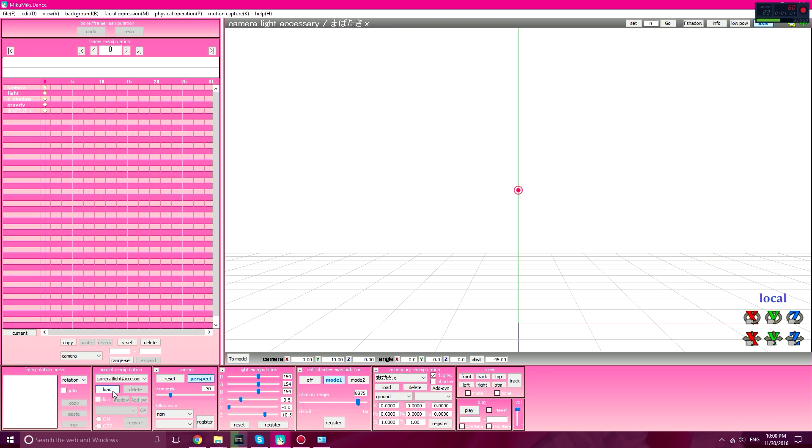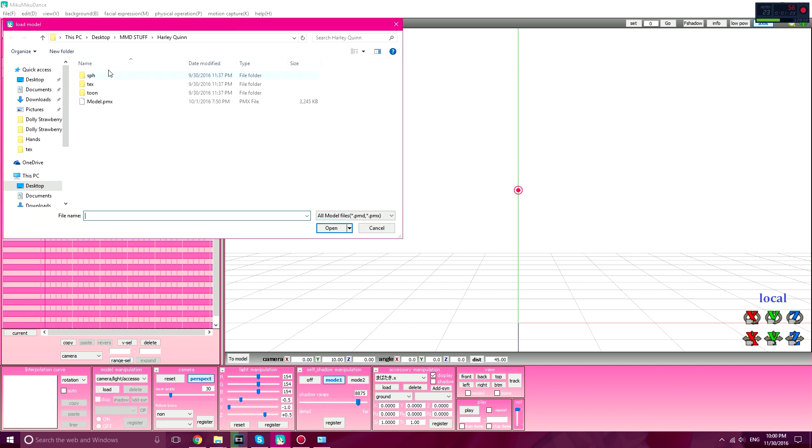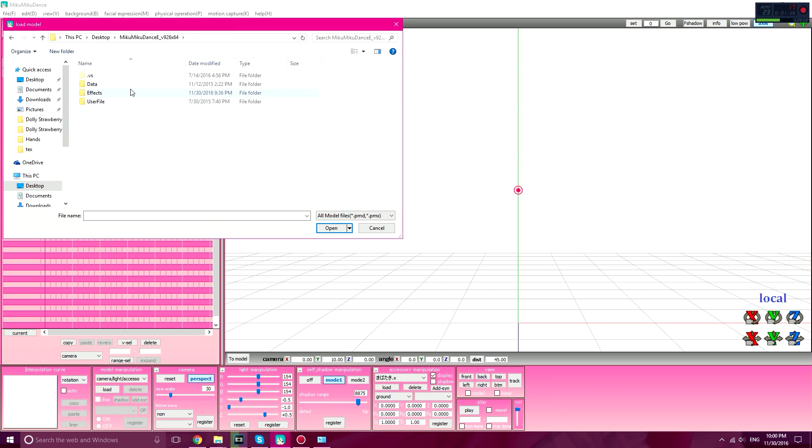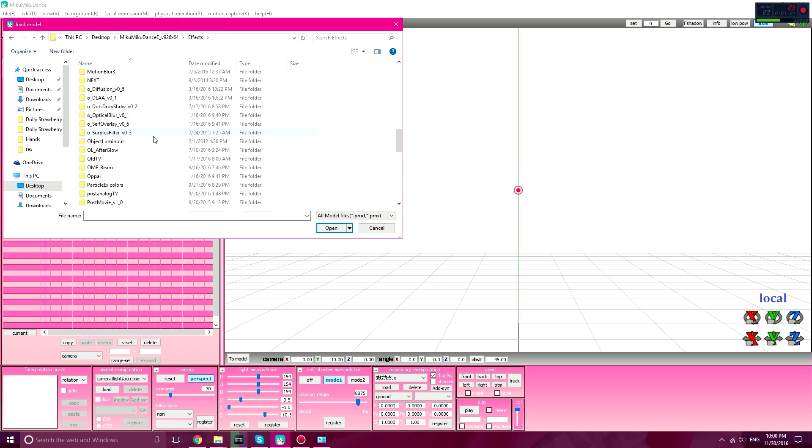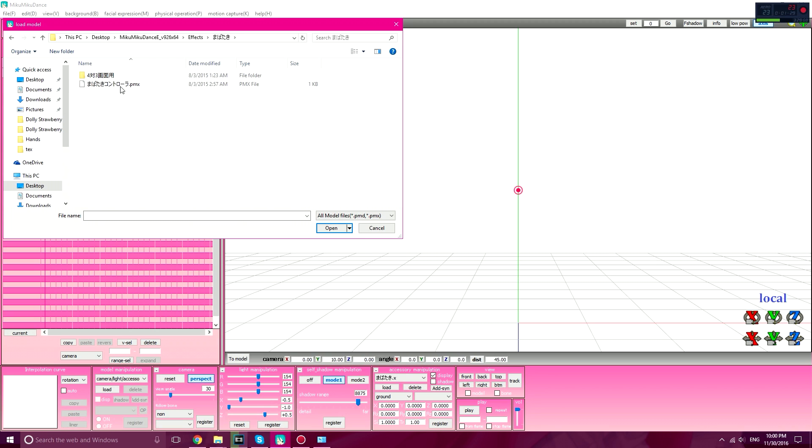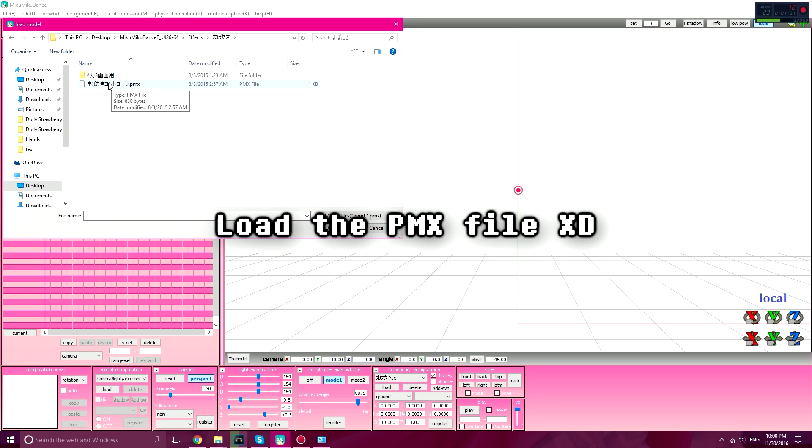Then click on Model Manipulation, click on Load, and you're going to find the blink effect again. And you're going to load the blinking thing.